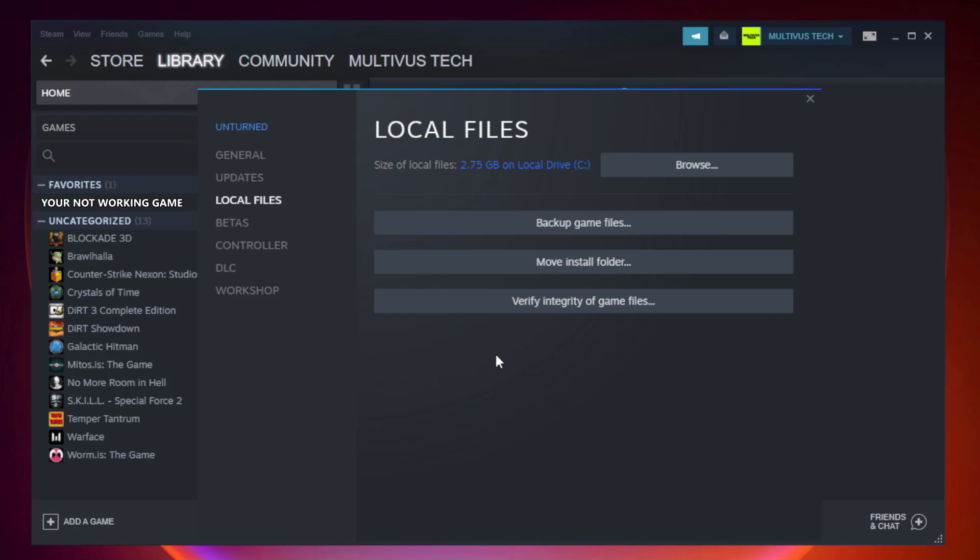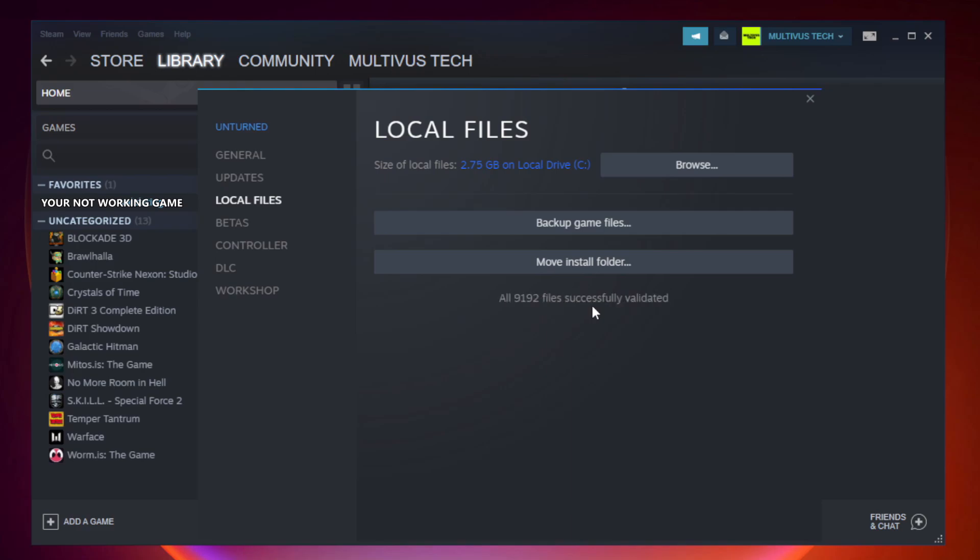Click local files. Click verify integrity of game files. Wait. After complete, click browse.